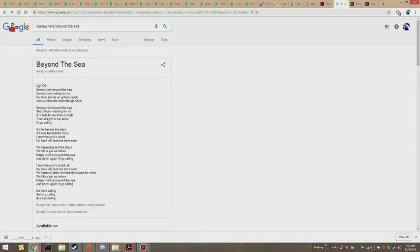If I could fly like birds on high, then straight to her arms I'd go sailing. It's far beyond the stars,